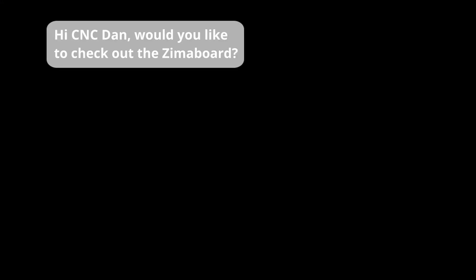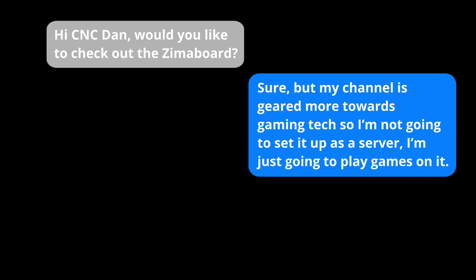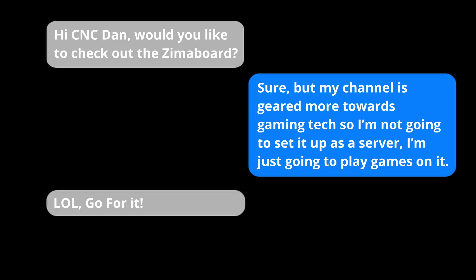Hi CNC Dan, would you like to check out the Zimmerboard? Sure, but my channel is geared more towards gaming tech, so I'm not going to set it up as a server, I'm just going to play games on it. LOL, go for it. So, with absolutely no guidelines of what to do in the video, let's throw Batocera on this thing and see if it makes a good retro emulation box.